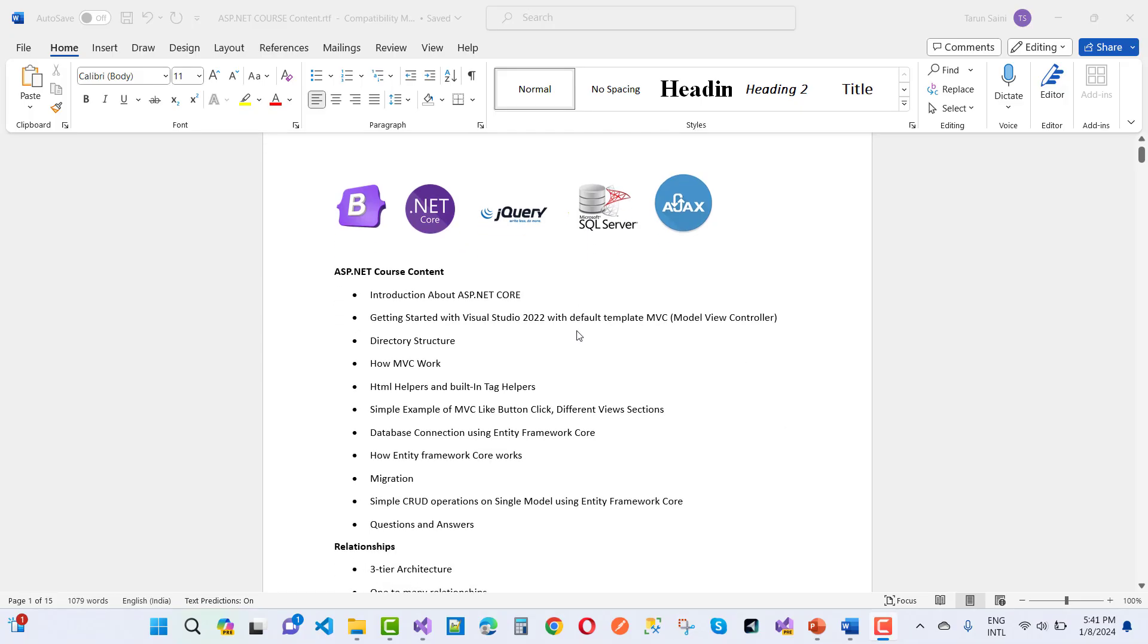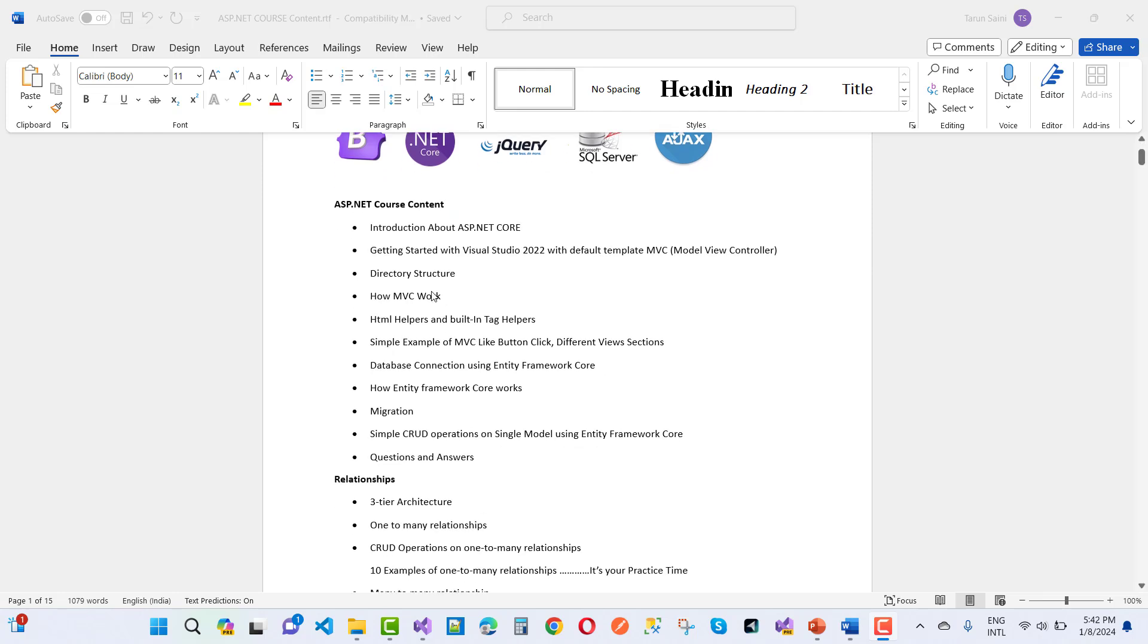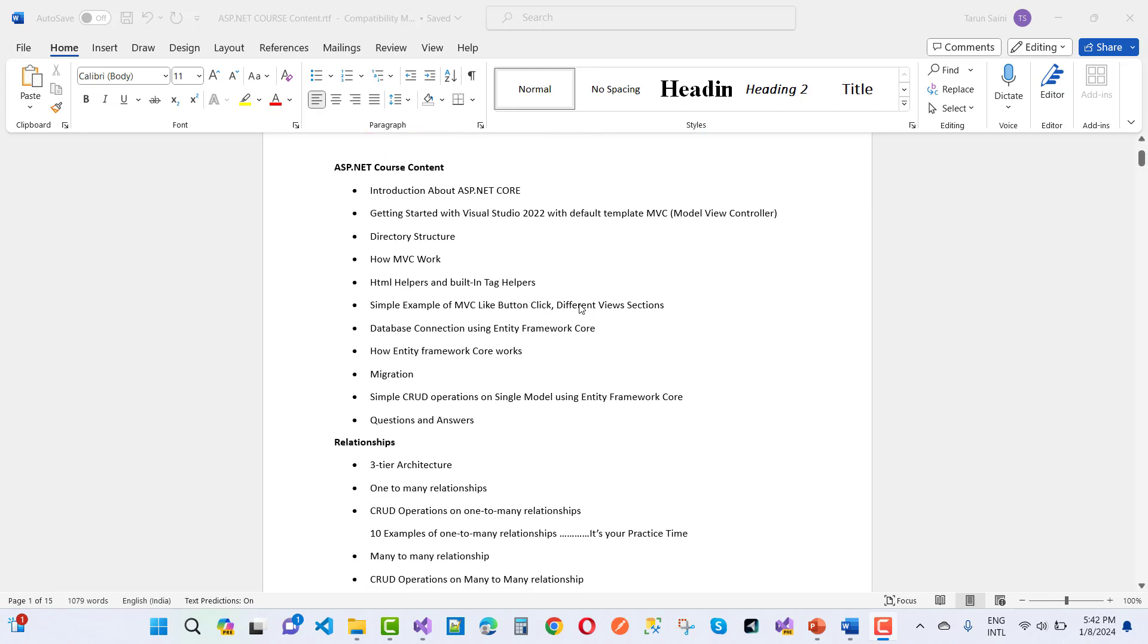This is the course curriculum. In this course, that's ASP.NET Core - first, introduction about ASP.NET Core, getting started with Visual Studio 2022 with the default template MVC, directory structure, how MVC works, HTML helper and built-in tag helpers.